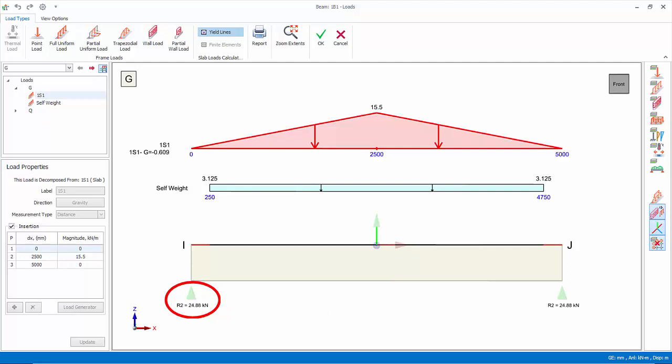Nonetheless, these reaction values are useful to check the total loading on this beam based on the above applied loadings.